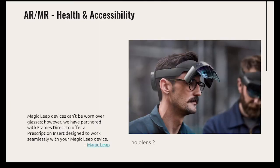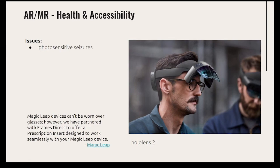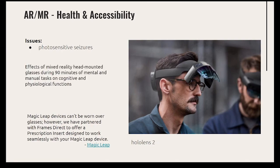The good thing with AR and MR is that since the person is not fully immersed and can see reality, accidents aren't a concern. But AR and MR have their own health issues — Magic Leap devices can't be worn over glasses, and the biggest health warning discussed is for people prone to seizures. Since AR is even newer than VR, there aren't a lot of studies about long-term effects.